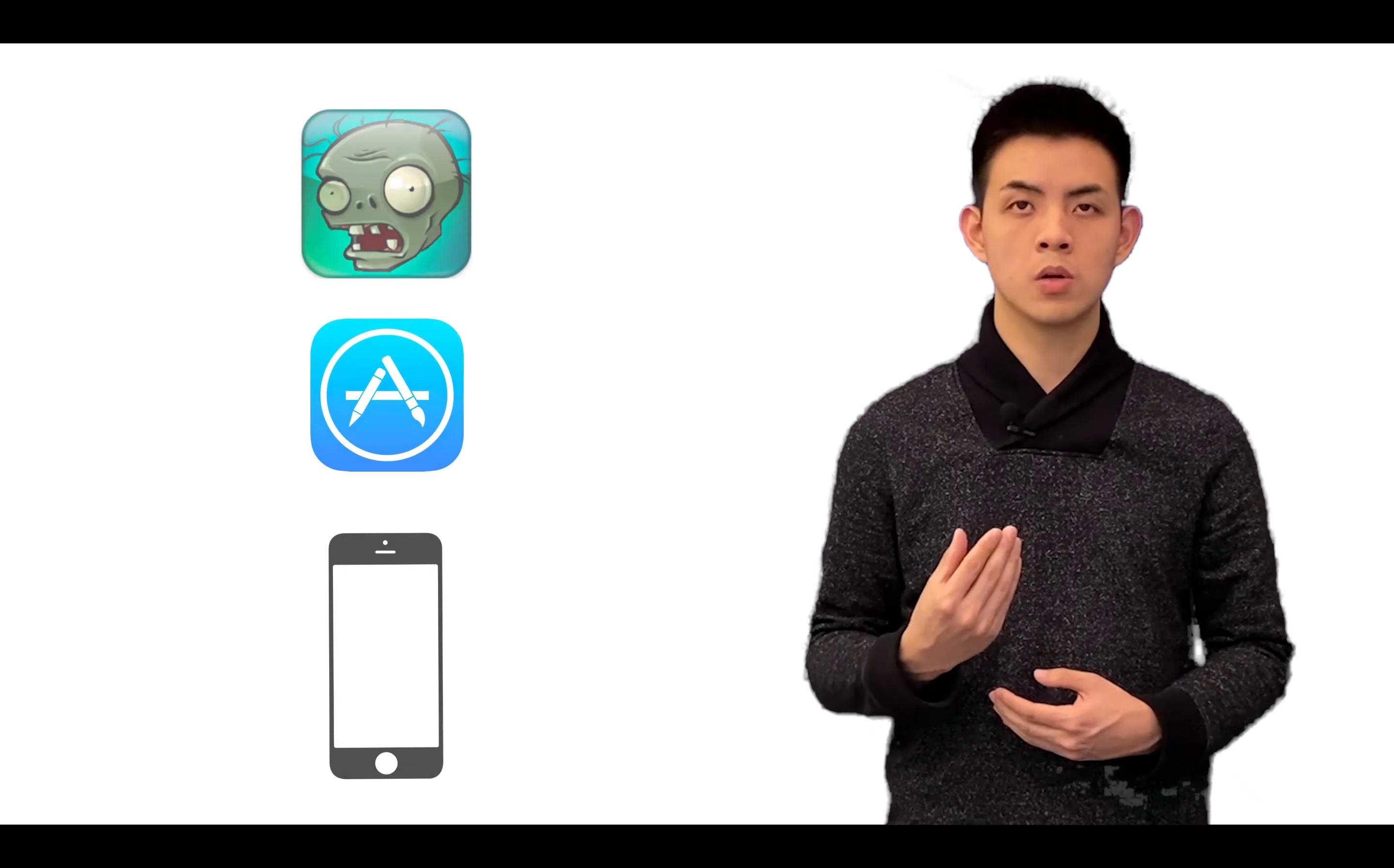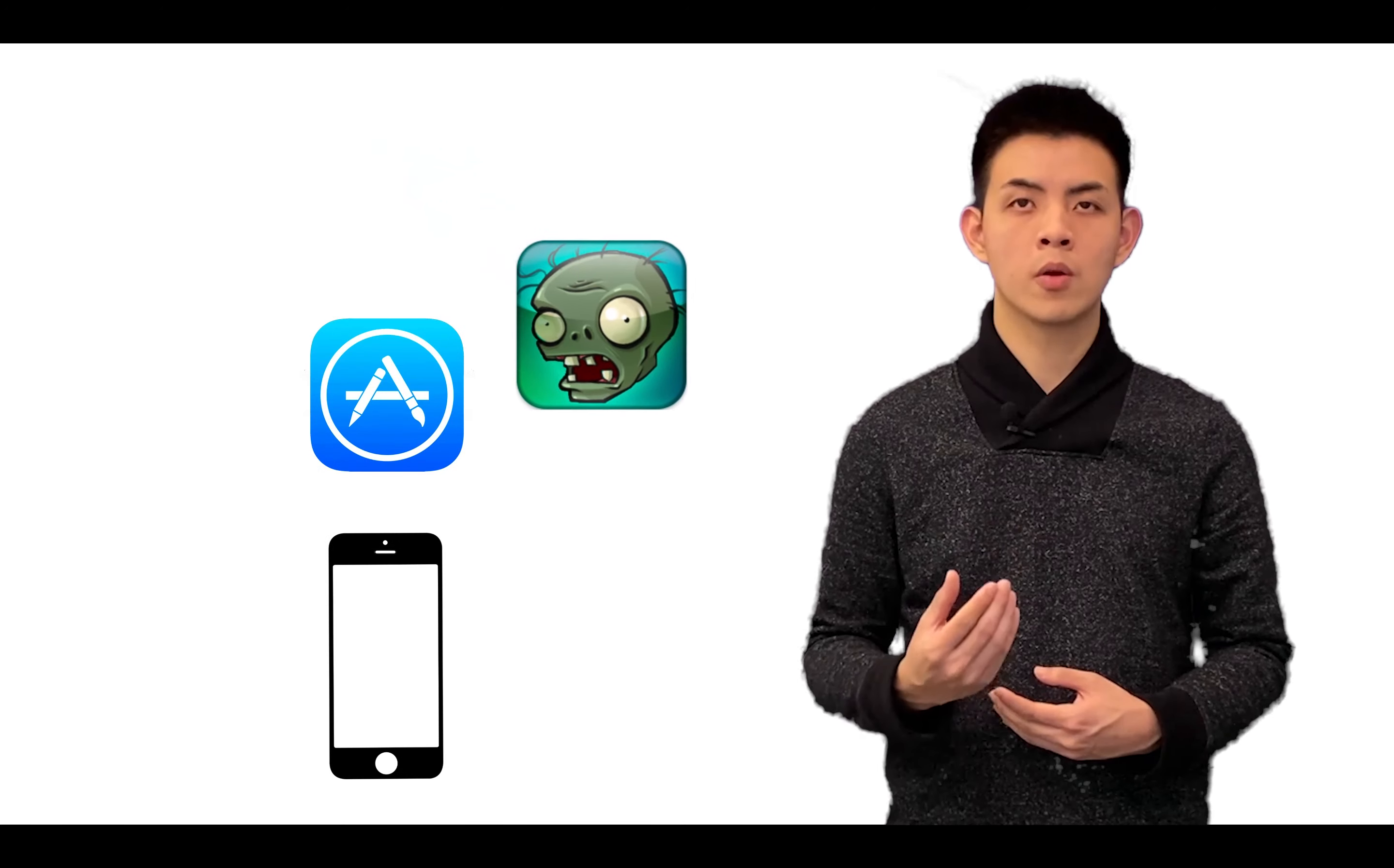Jailbreaking means upgrading your user account to have more privileges on your phone. Once you do that, you can install any app without going through the App Store. This includes downloading free copies of games such as Plants vs. Zombies, or MyWi, which is an app that allows you to do tethering.